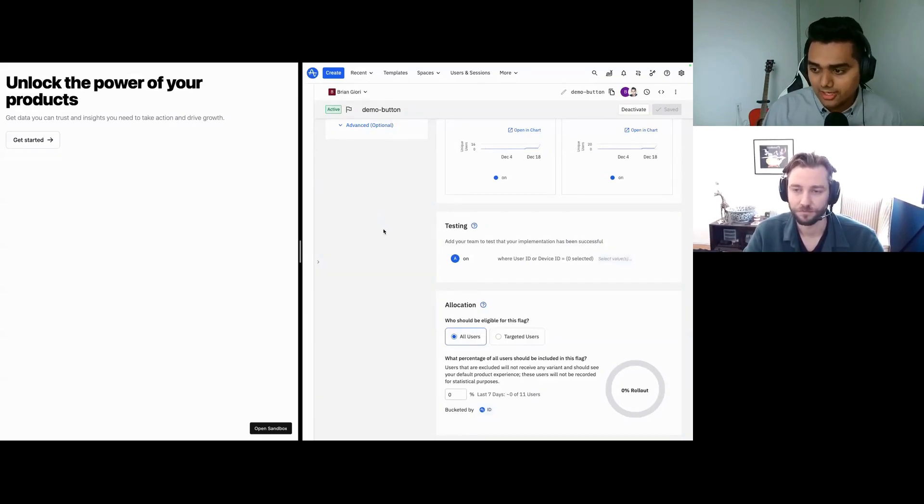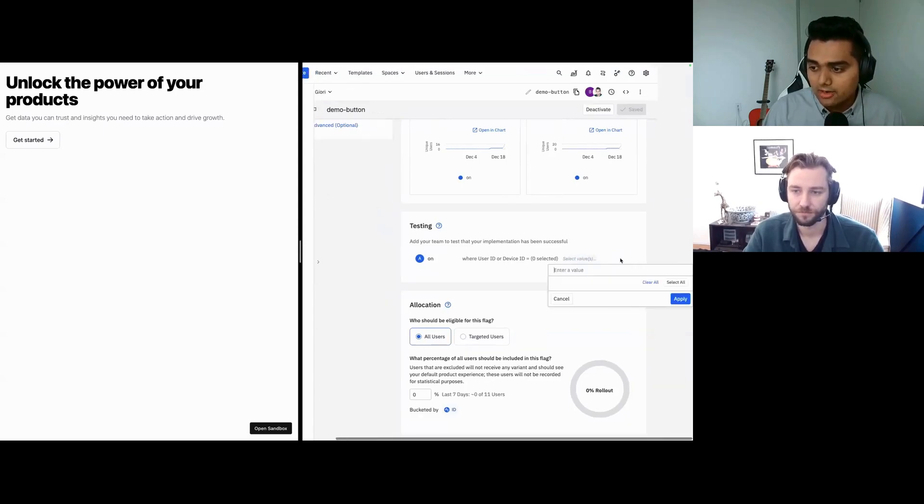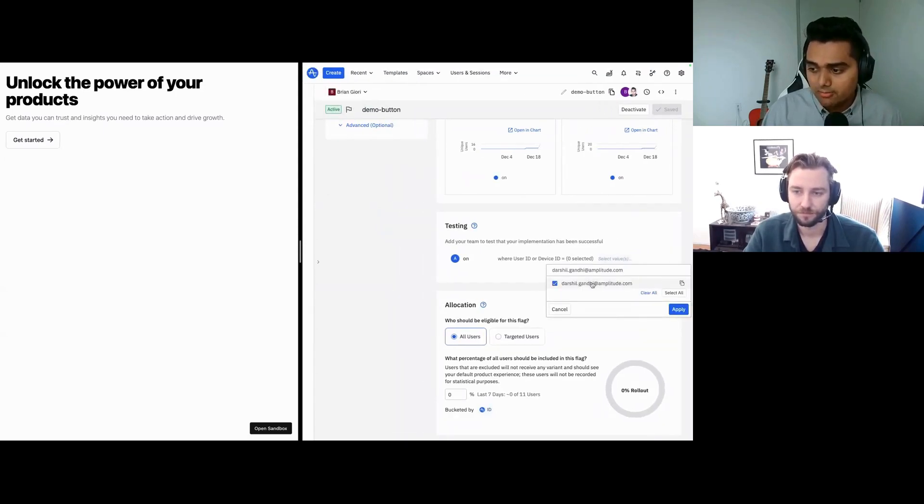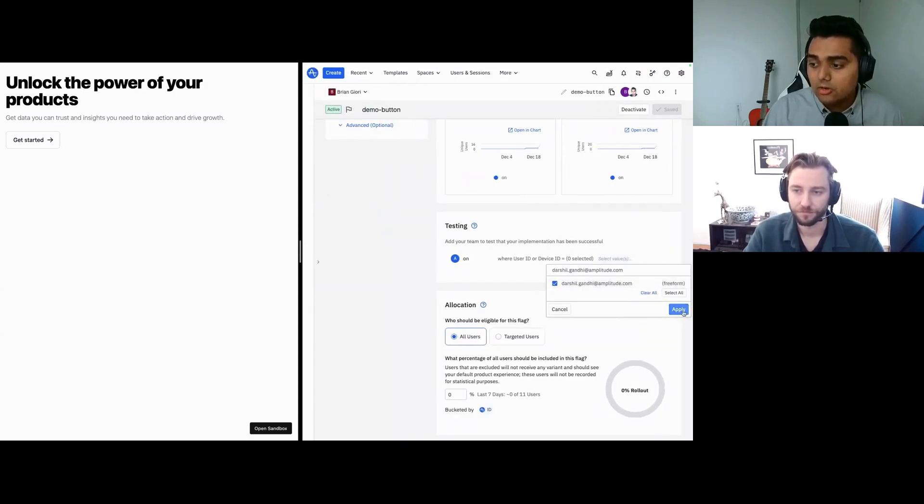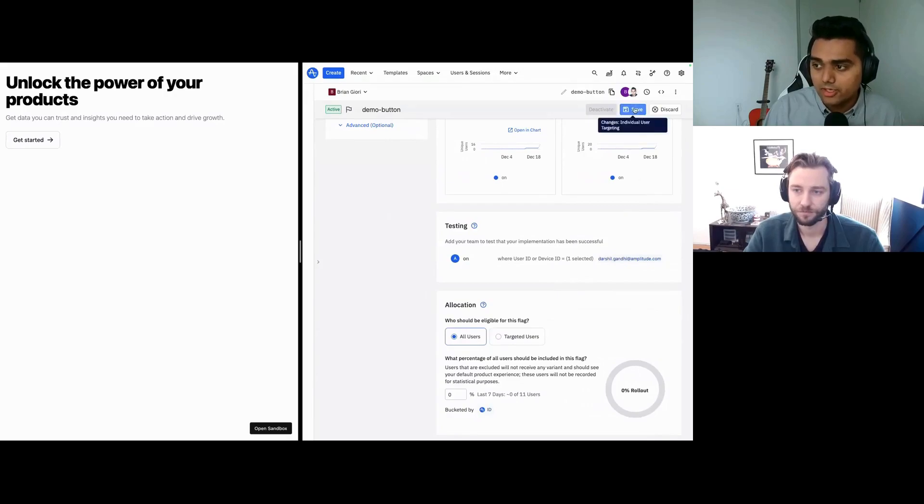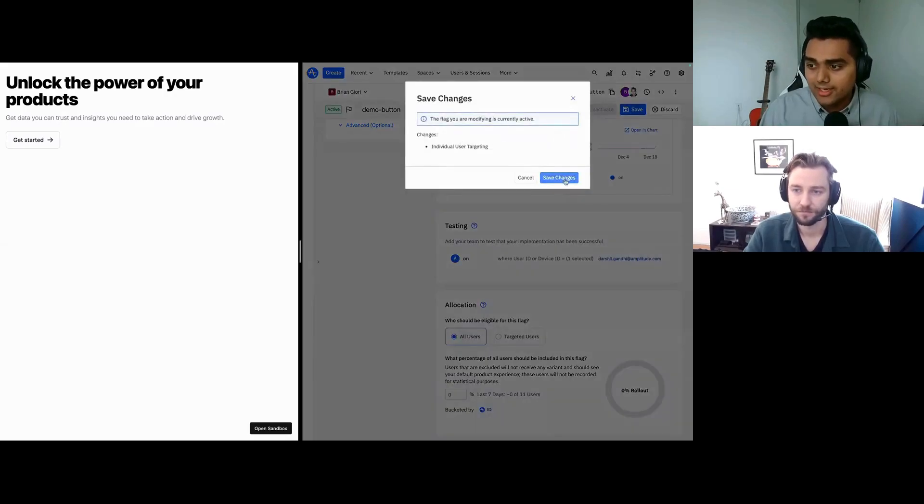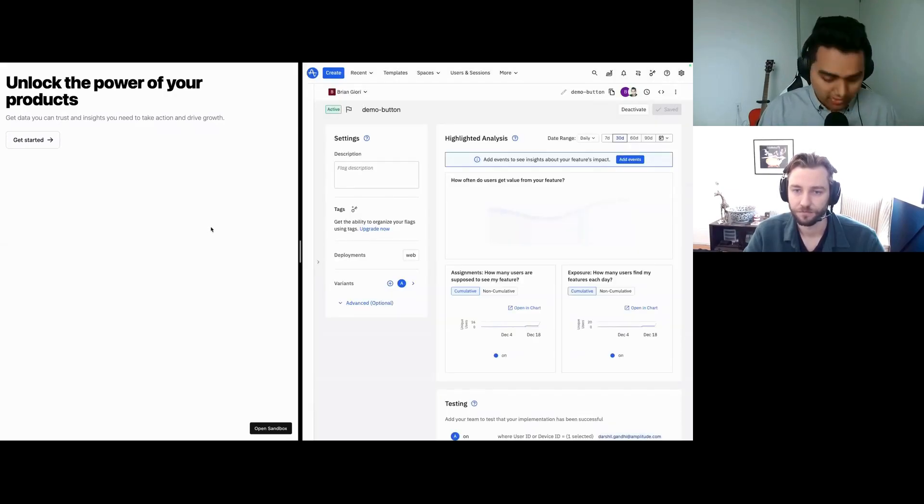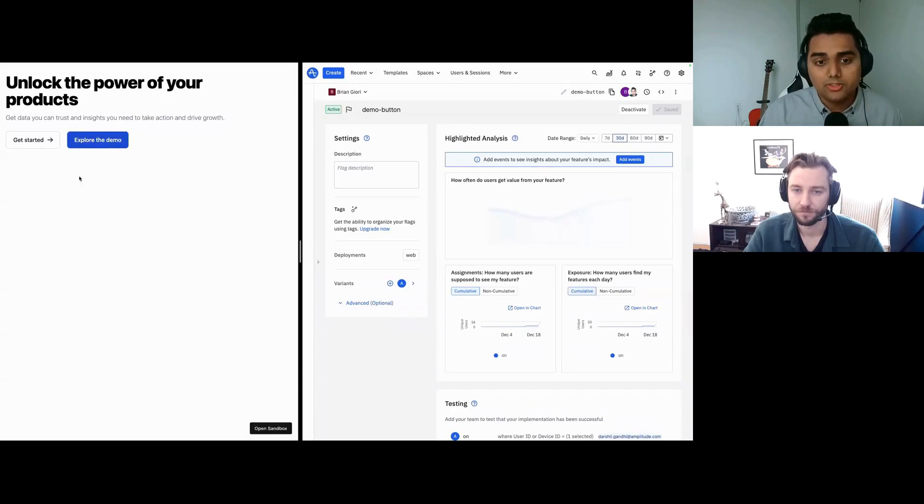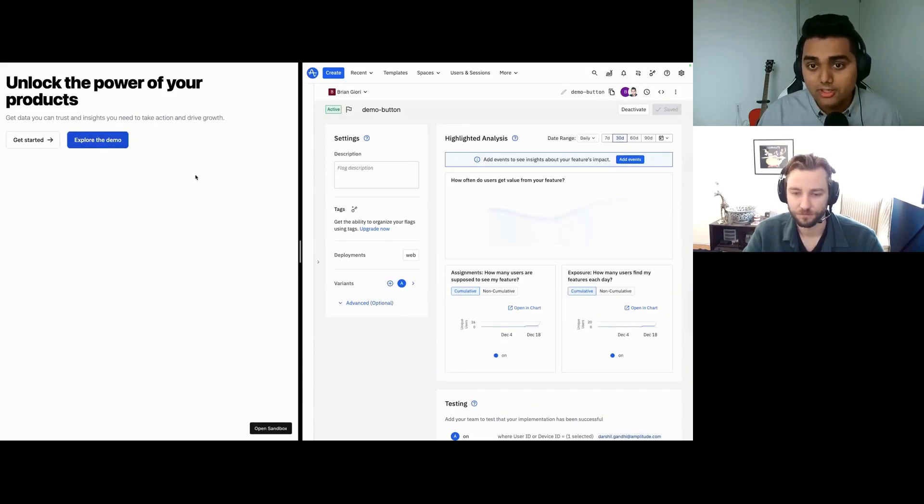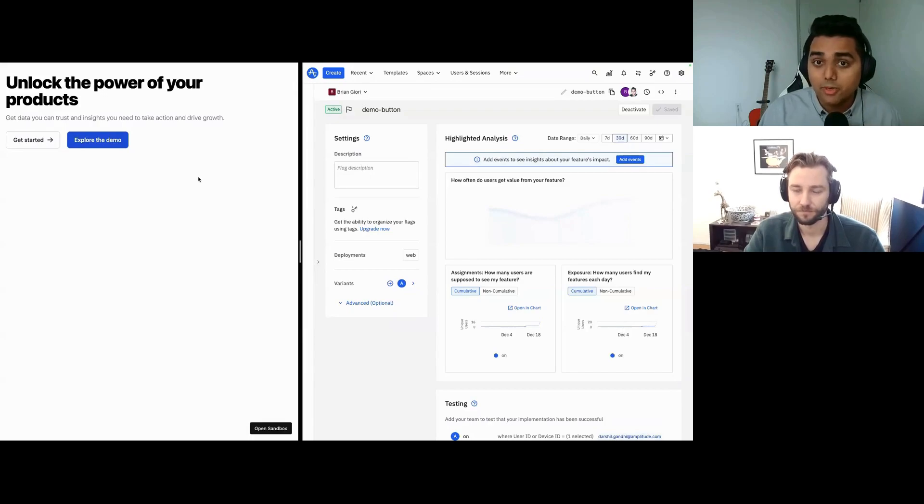So how does that all work? On the right, I'm choosing a specific user ID who's now going to be included as part of the experiment. As I hit save and refresh the button on the left, we're now seeing that explore the demo button has shown up for this user as they're part of an experiment.